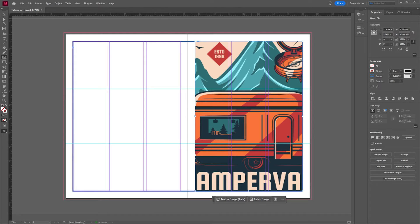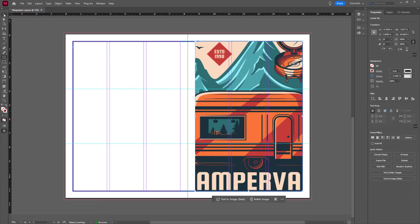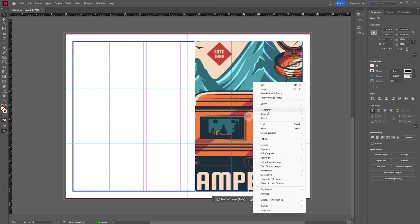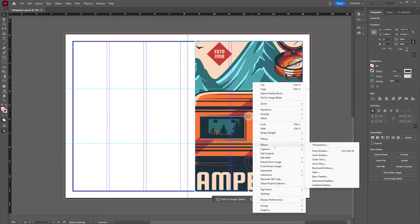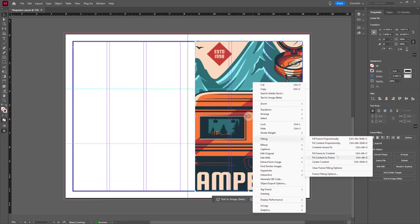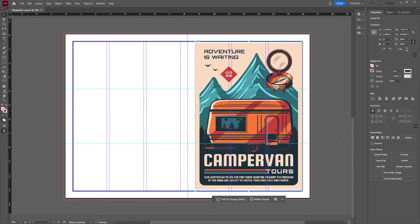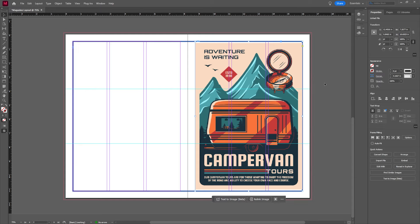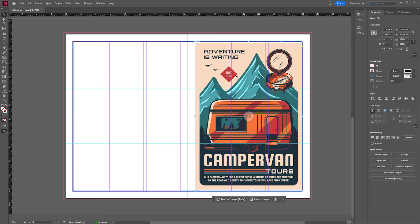I'm going to right click on this image. I'm going to go back to my selection tool, right click, I'm going to go to fitting. Let's go ahead and fit content proportionally. That's great. Looking good. It gives us pretty even guidelines.